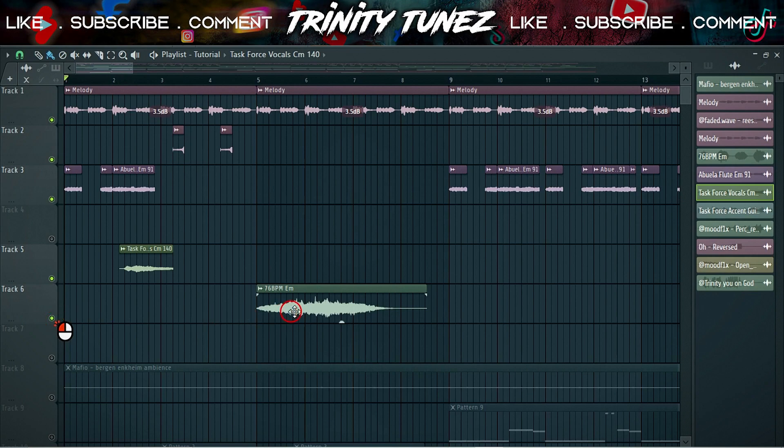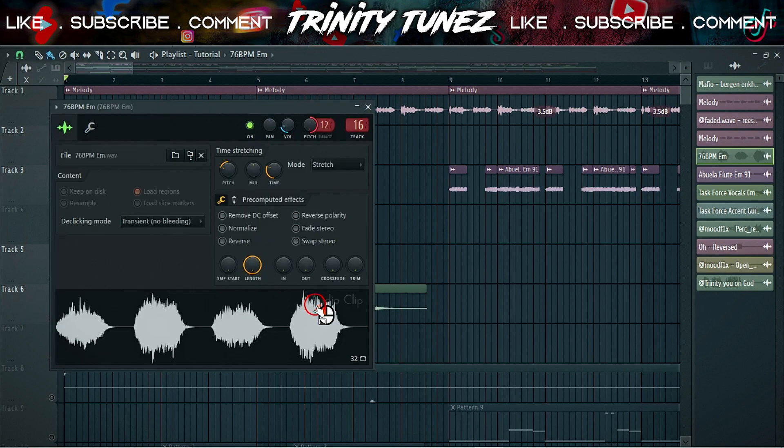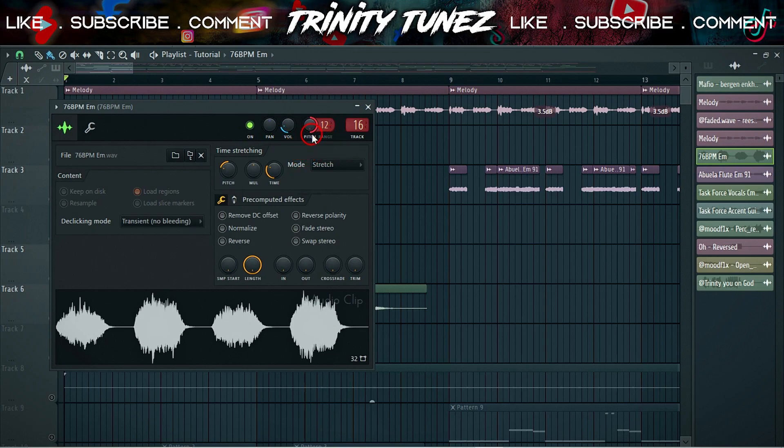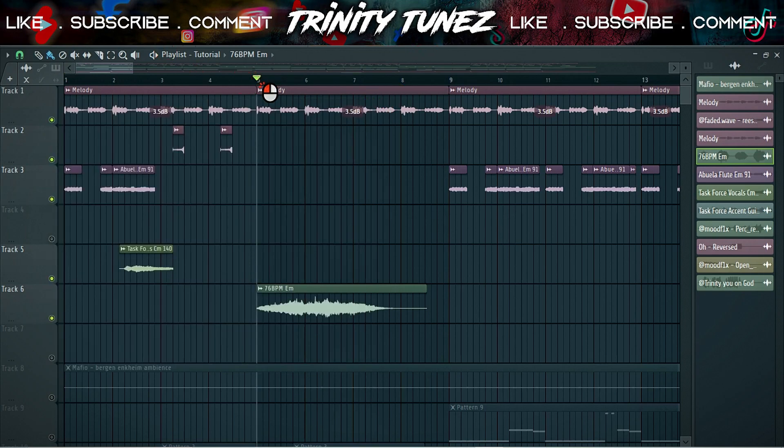Then I found this choir, which is dope choir, by the way. Guys, go to Google and search for samples, like your choirs or everything for free. Other ones are paid for, you can find the ones for free. Anyway, I found this choir and I put it here.